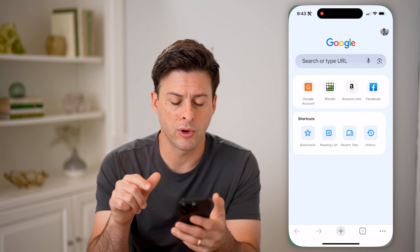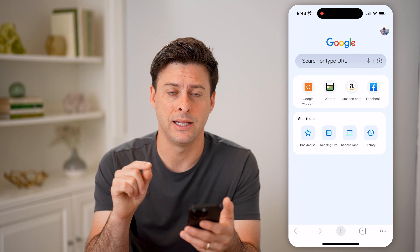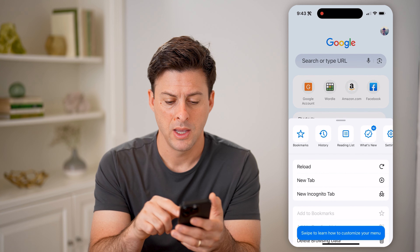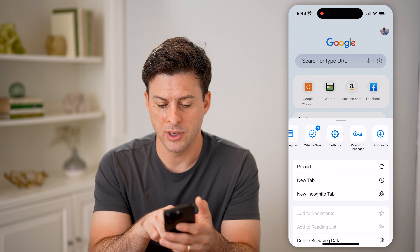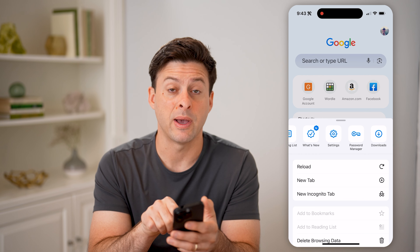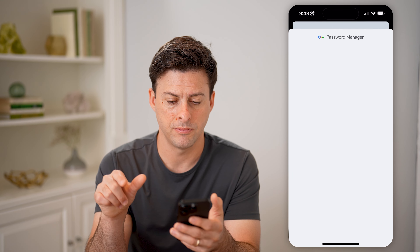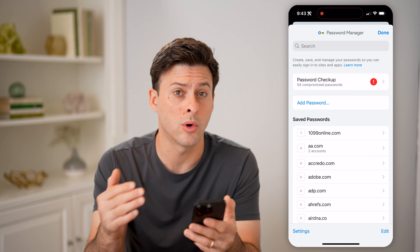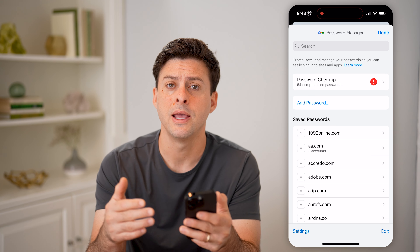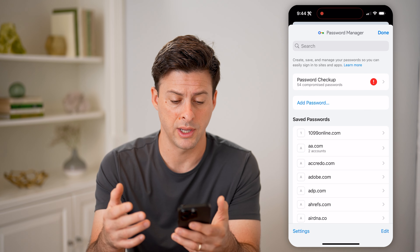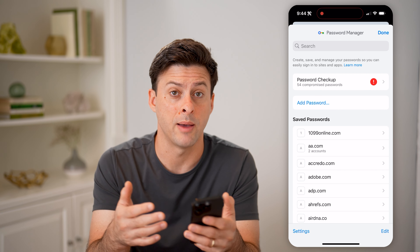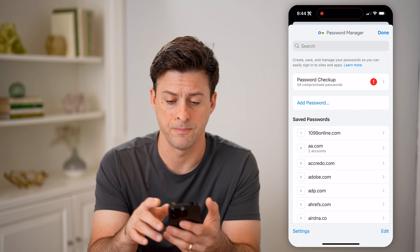So let's open up Google Chrome here. There are two places you can find it in Chrome — you can tap the three dots at the bottom right, then just swipe over until you see Password Manager and tap on it. This will open up all of your passwords associated with your Google account. You can tap on any of these and it'll reveal what that password is, as well as the username.